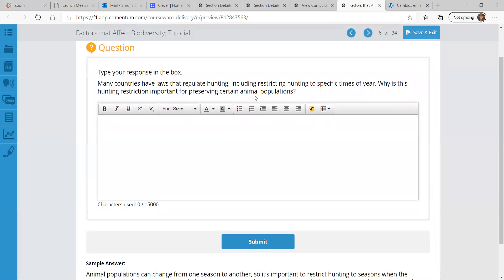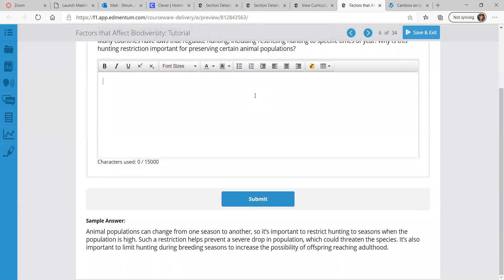Many countries have laws that regulate hunting, including restricting hunting to specific times of year. Why is this hunting restriction important for preserving certain animal populations? Animal populations can change from one season to another, so it's important to restrict hunting to seasons when the population is high. Such a restriction helps prevent a severe drop in population, which could threaten the species. It's important to limit hunting during breeding seasons to increase the possibility of offspring reaching adulthood.